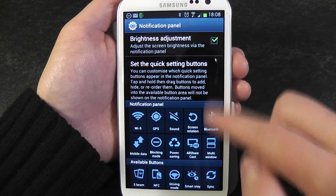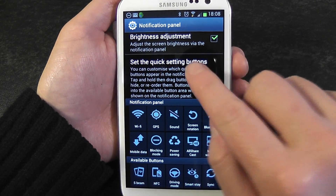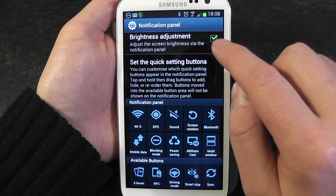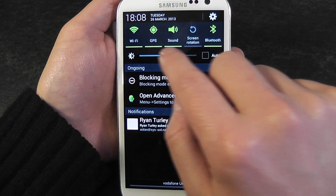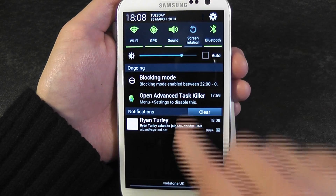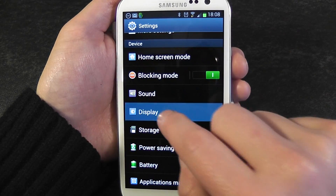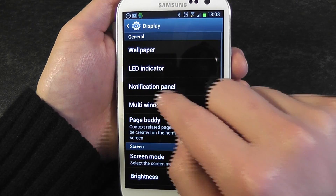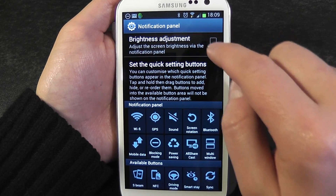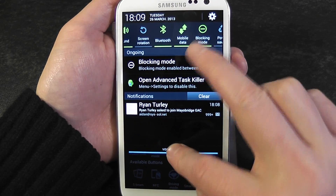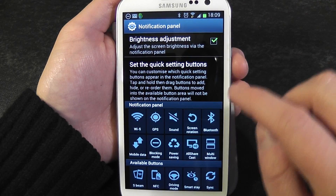In here you have various options you can select. The first one is adjust the brightness. If I go back to settings, display, notification panel, and turn off brightness adjustment — when I go back to the notification panel, brightness is gone. I'm going to keep that on.